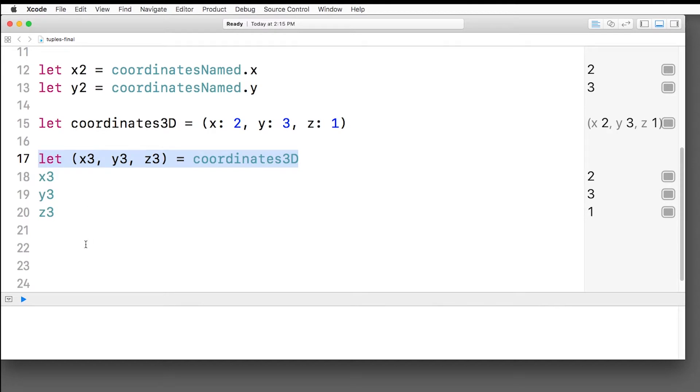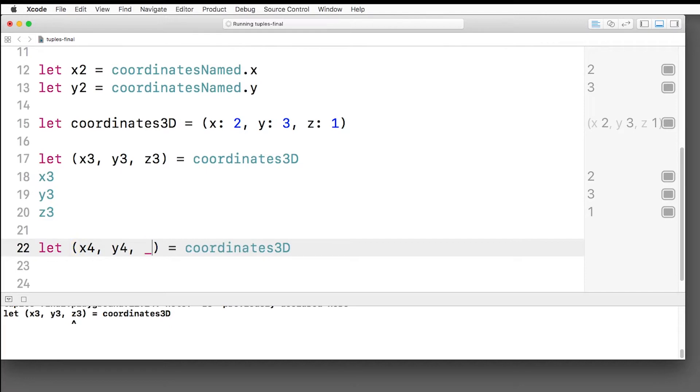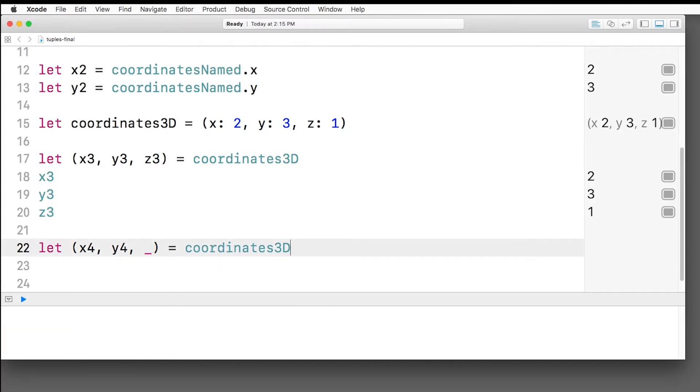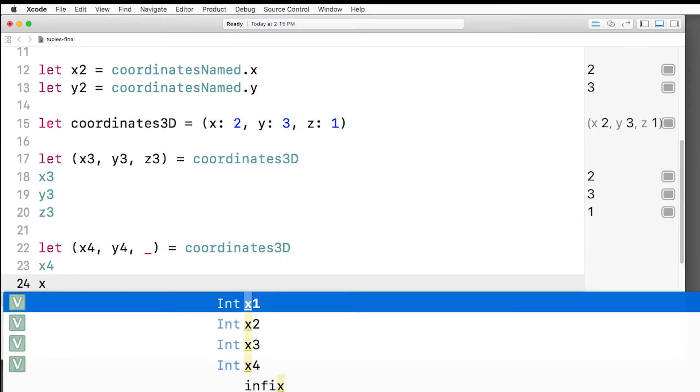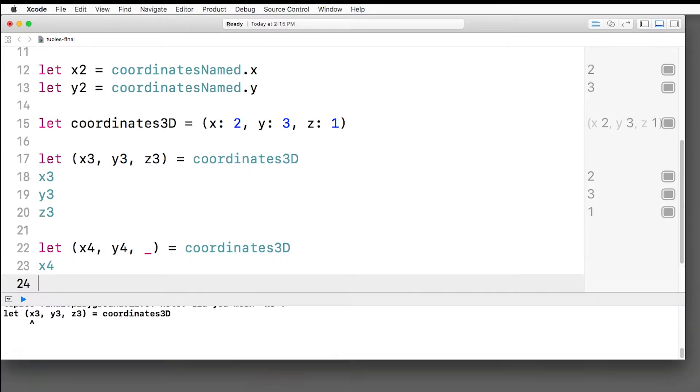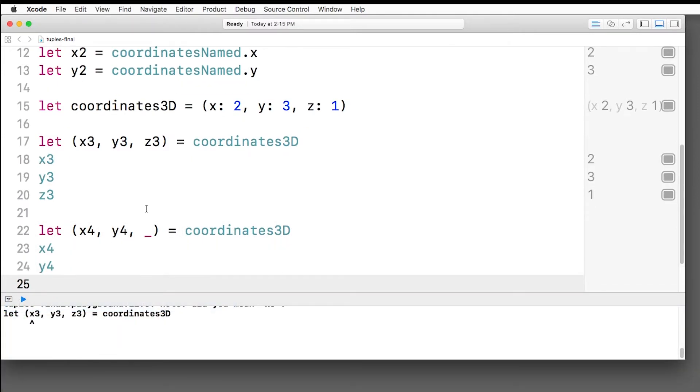One last thing I want to show you say you want to pull out the values of a tuple, but you only care about maybe two of the values. Well, you can do the same thing instead. We'll make x4, y4, but say you don't care about the z value. Well, you can add an underscore there. That basically is telling Swift, hey, I don't really care about what this is, but I do care about the other things. And then I can still access x4 and y4 just fine.